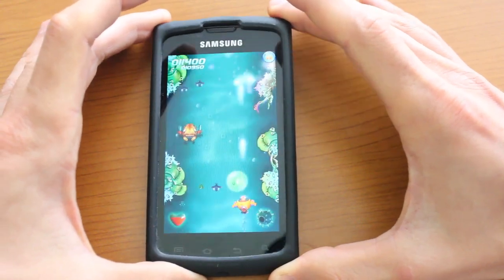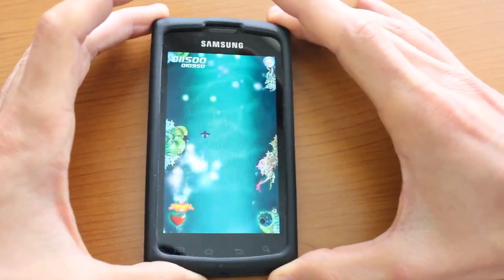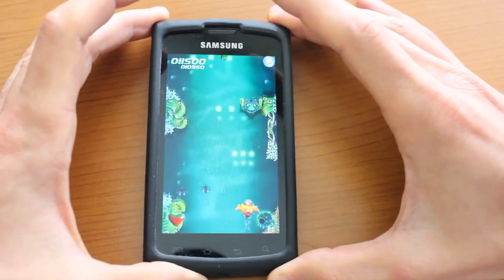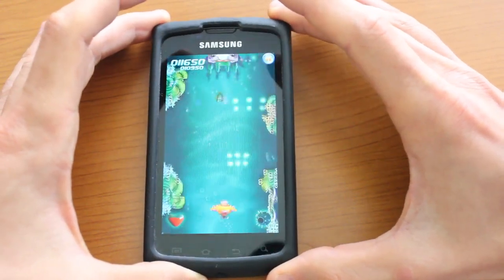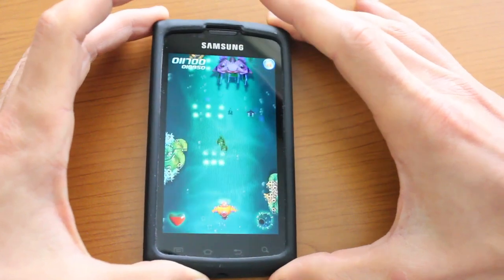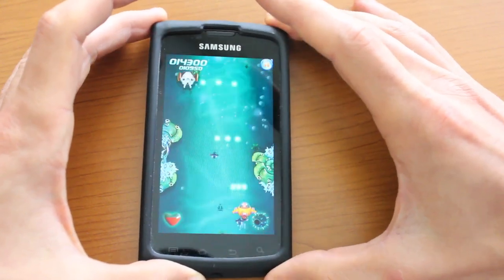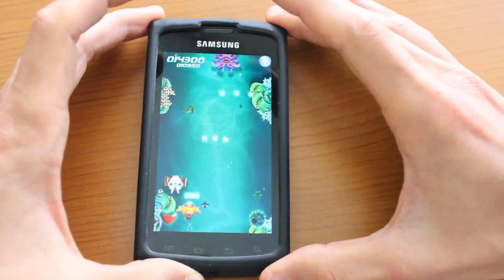Let's go ahead and pick this one up. And we've got a new gun — that's pretty cool.